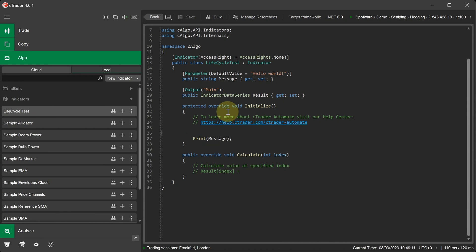We can demonstrate the Initialize method by simply adding an indicator instance, which is the same as attaching an indicator to a chart in the Ctrader Trade application, and opening the Log tab to see the results.